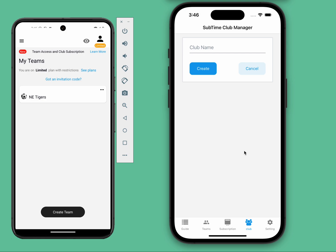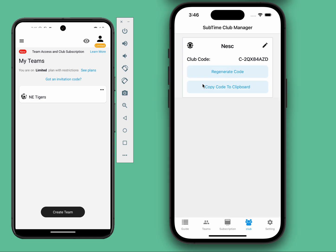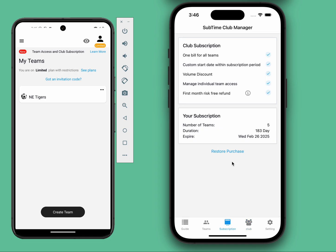Once you have registered and logged in, the first tab is the Club tab. Then navigate to the subscription tab to purchase a plan that fits your needs. Choose the number of teams and the subscription duration.